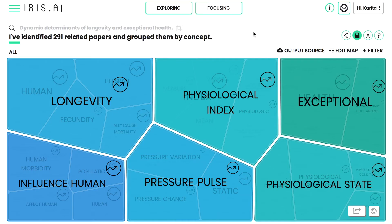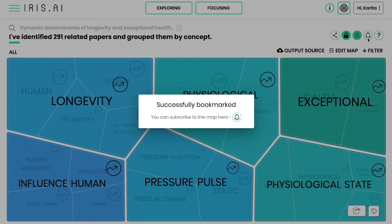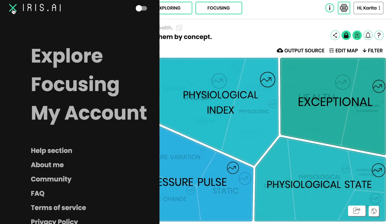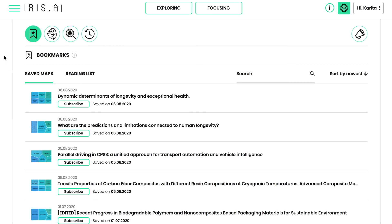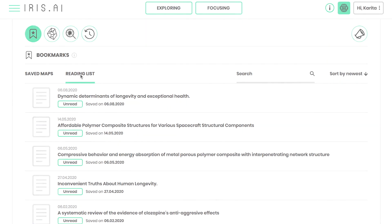Bookmarking the most interesting maps allows you to use them as a starting point for your literature review using the premium Focus Tool. Check your exploration history and come back to all bookmarked papers and maps anytime from your personal dashboard. The Exploration Tool lets you discover hundreds of papers across different scientific fields quickly and effortlessly.